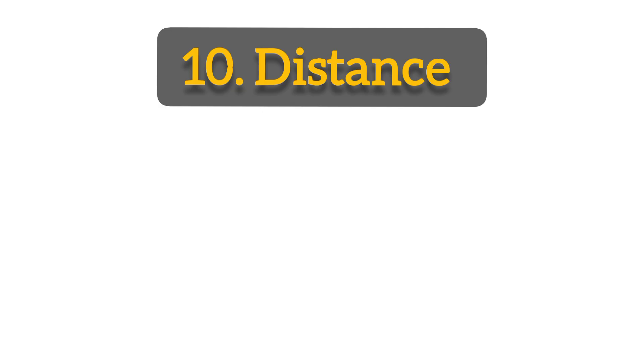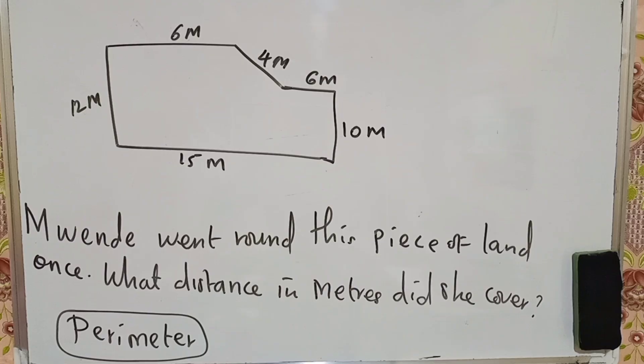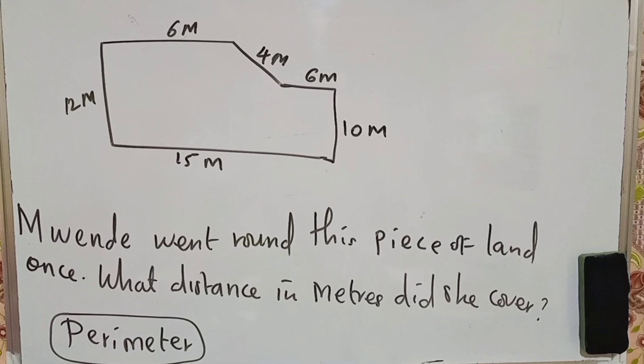Number ten, distance covered by a certain person. Maybe you can be given such a diagram. When they went around this figure once, what distance in maybe meters or kilometers did they cover during that time?